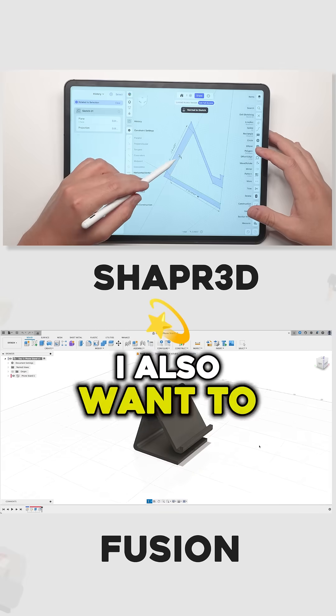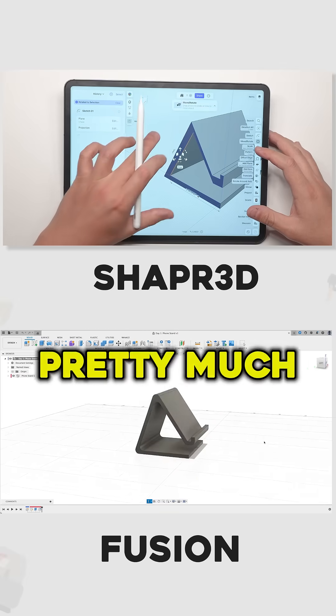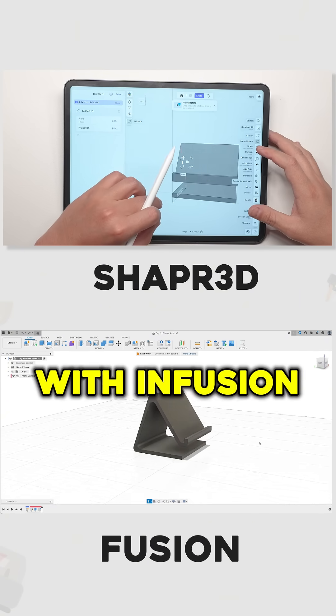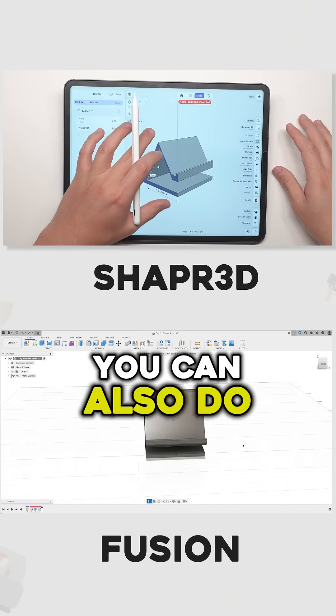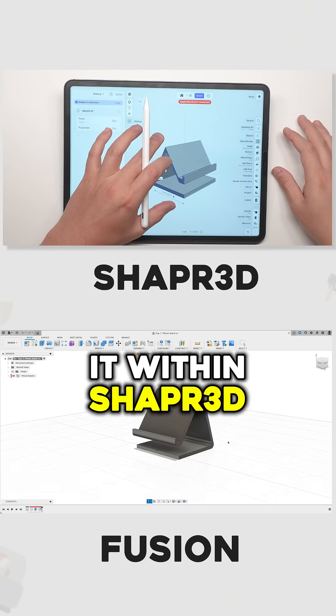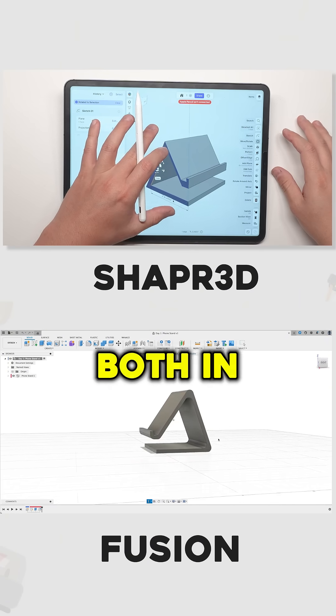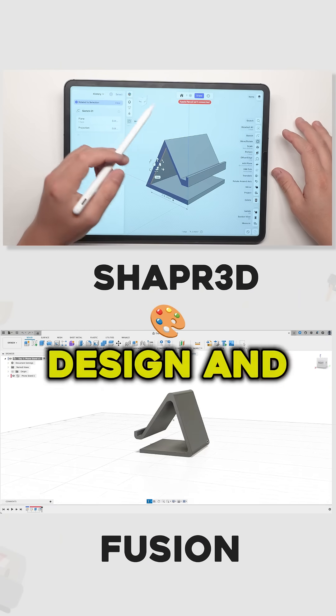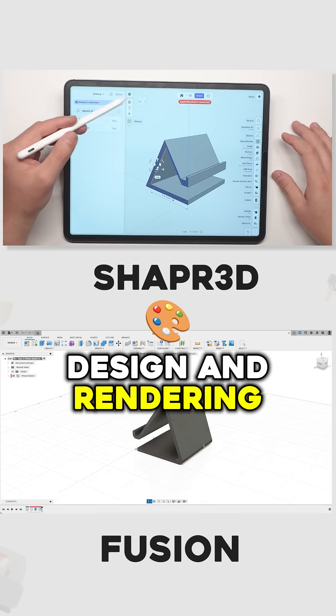You can pretty much do the exact same thing within Fusion as you can within Shapr3D — both in modeling, design, and rendering.